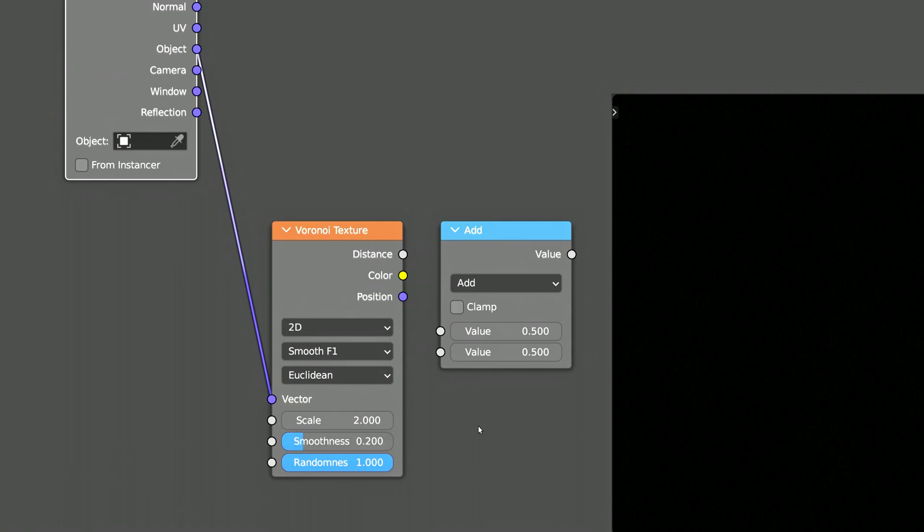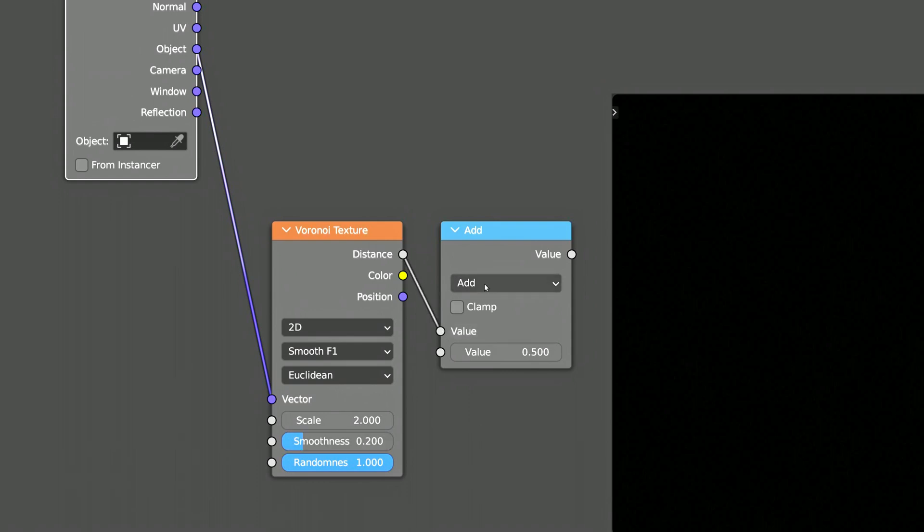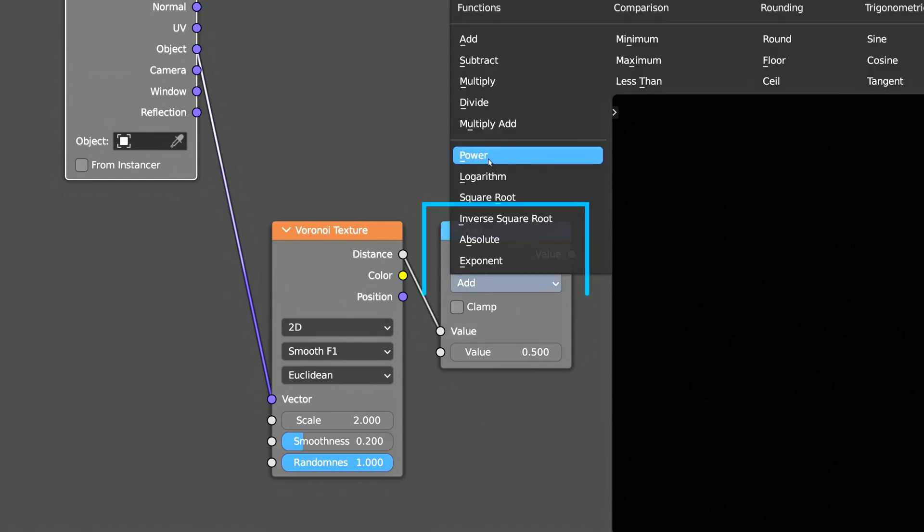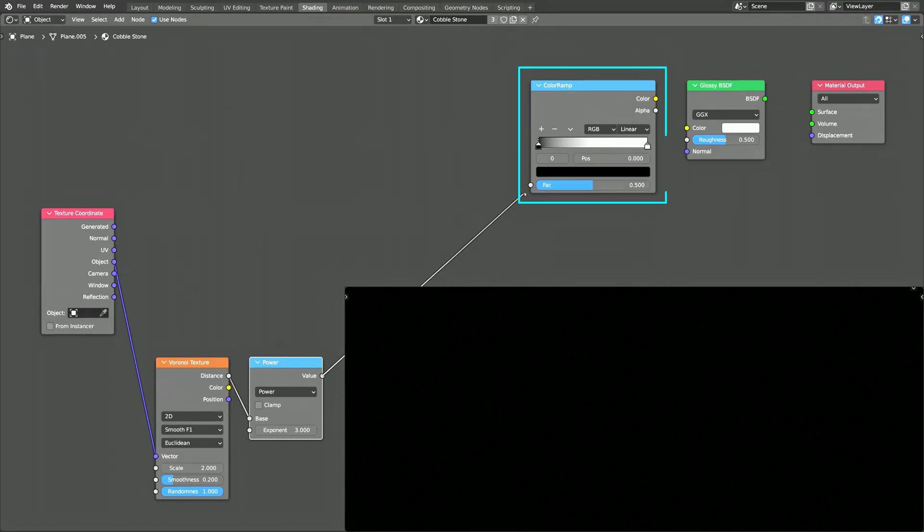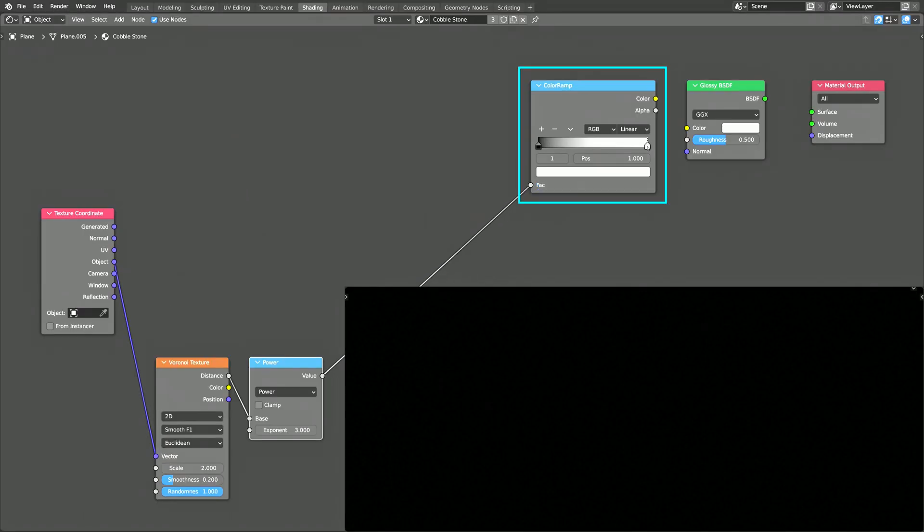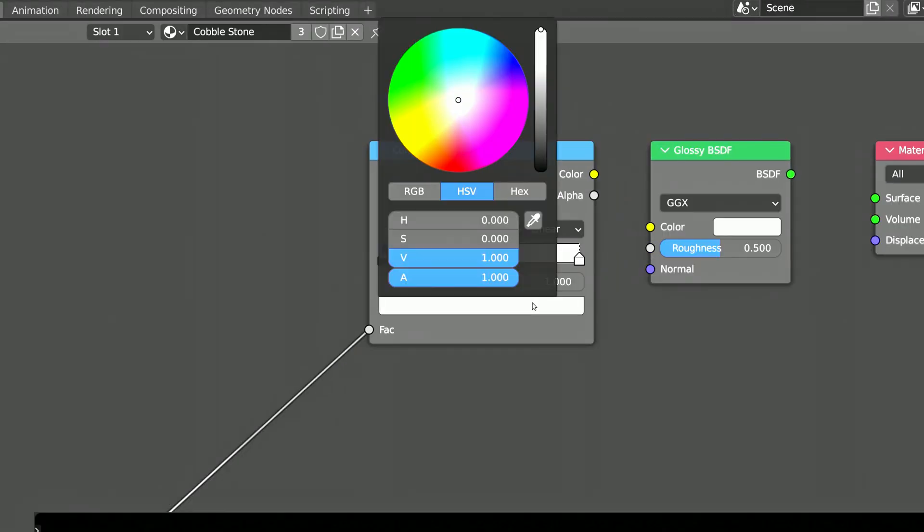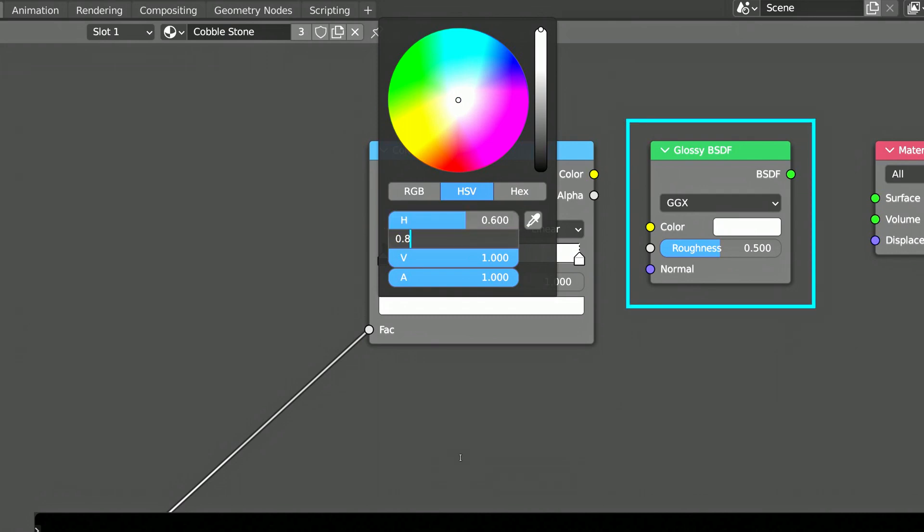The distance output of the Voronoi texture is then passed on to the math node, which is then raised to the power of 3. The color ramp node uses the output of the math node to select a color, and then sends it over to Blender's glossy shader.